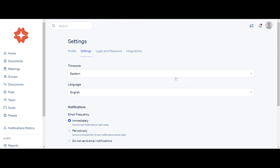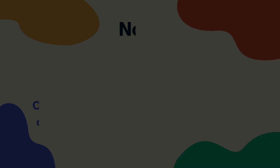You can change or update your time zone. Two important places account owners and admins will need to set up the time zones for the first time: Organization Settings — Administrator's default time zone — and your own My Profile setting — Administrator's time zone settings. Note: if you find your meetings are in two different time zones and you have changed your time zone in the organization settings, the next place to check is your own personal My Profile time zone settings.